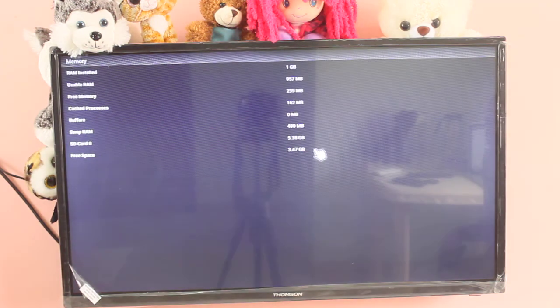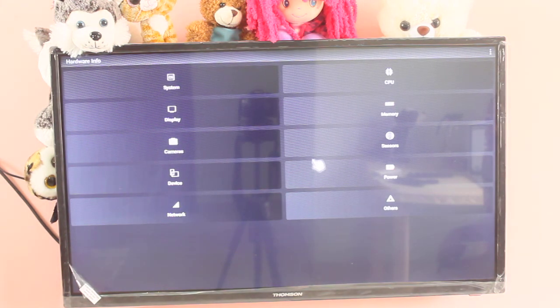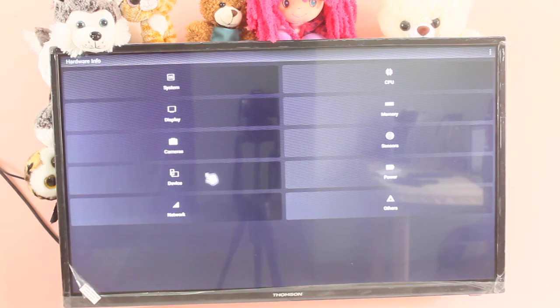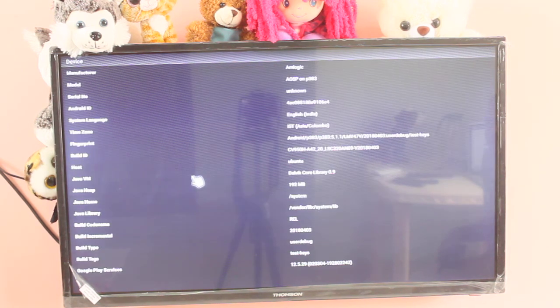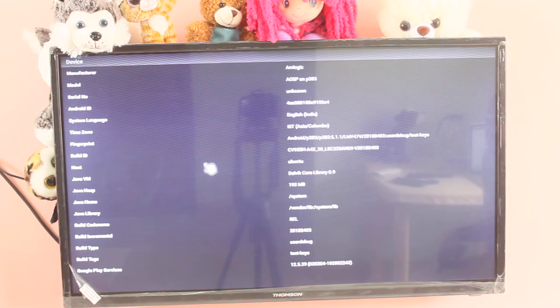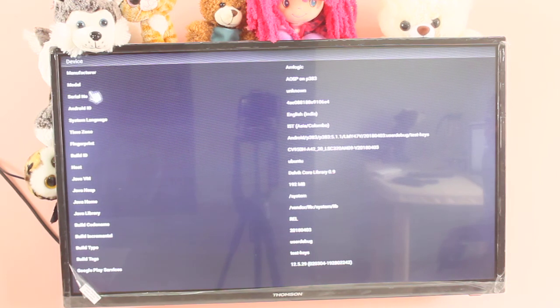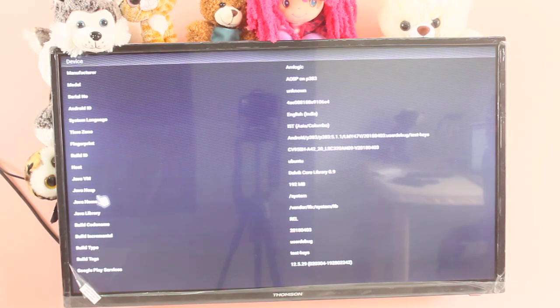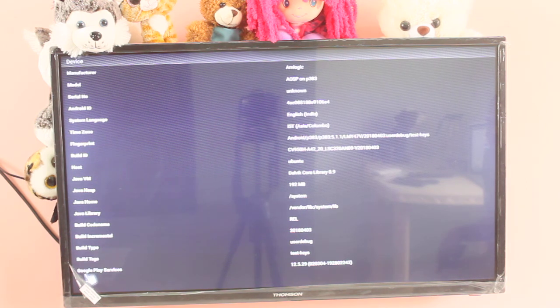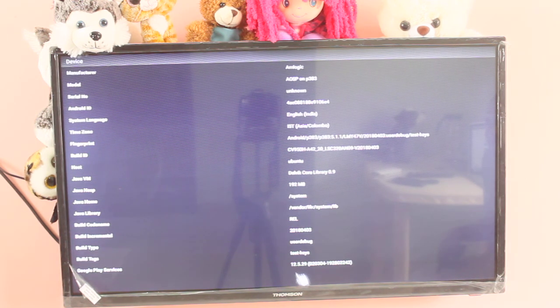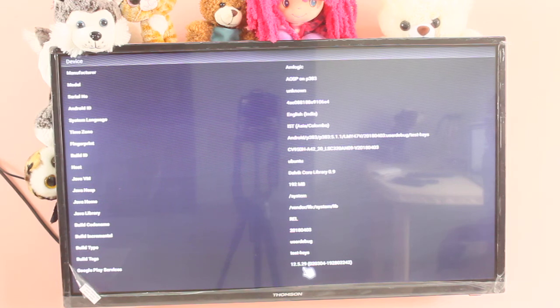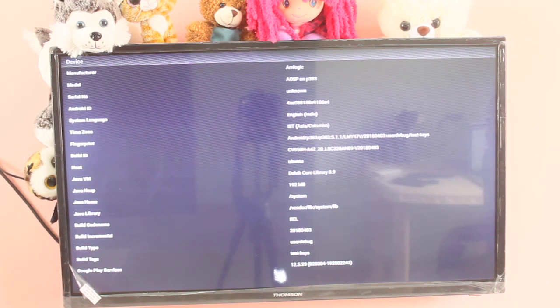Let me go back. Then let me select device. So here you can see manufacturer. Lot of information. So here you can see Google Play services. Its version is 12.5.29. So this is the updated version.